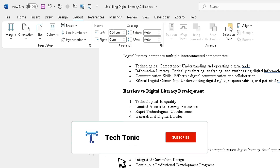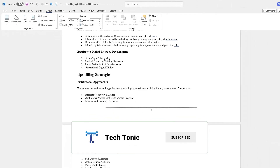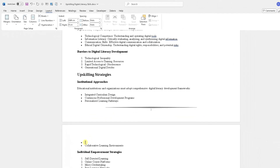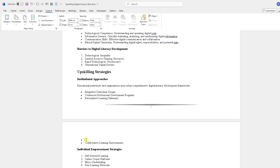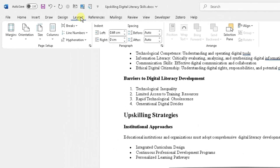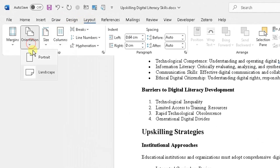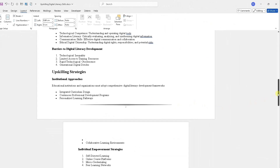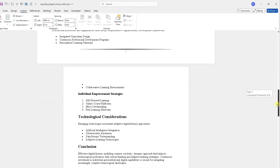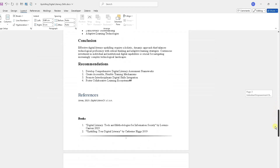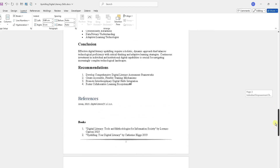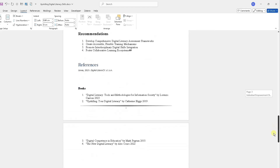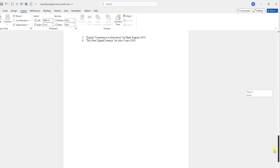We want everything after page two to be independent from page two. The cursor is now flashing on page three. Go back to Layout at the top, choose Orientation, and choose Portrait again. Now everything following page two is in Portrait mode — page three and page four are now Portrait, and everything afterwards will also be Portrait.